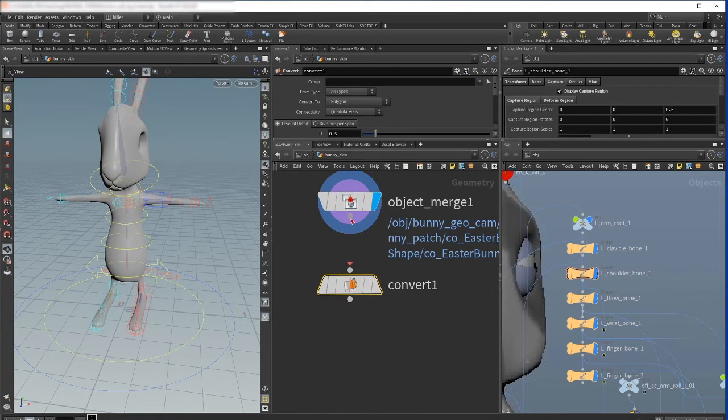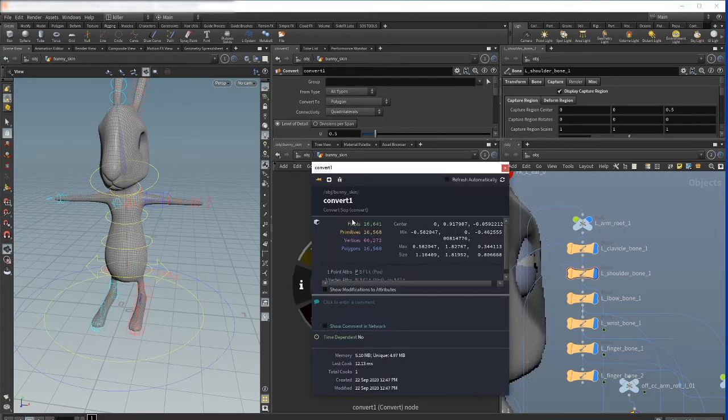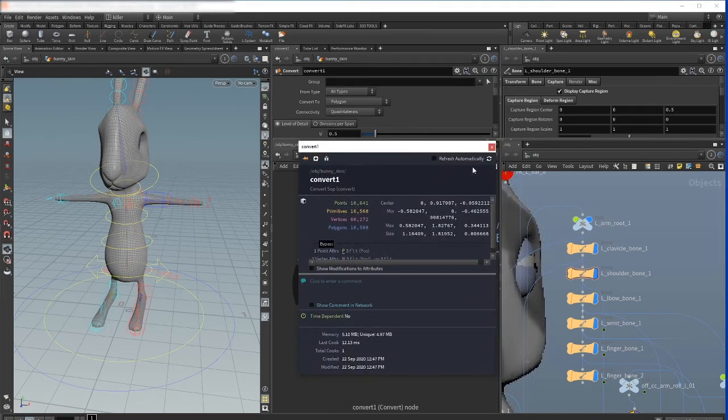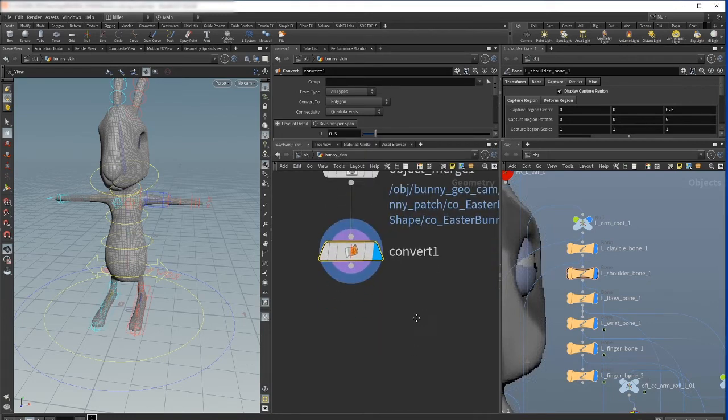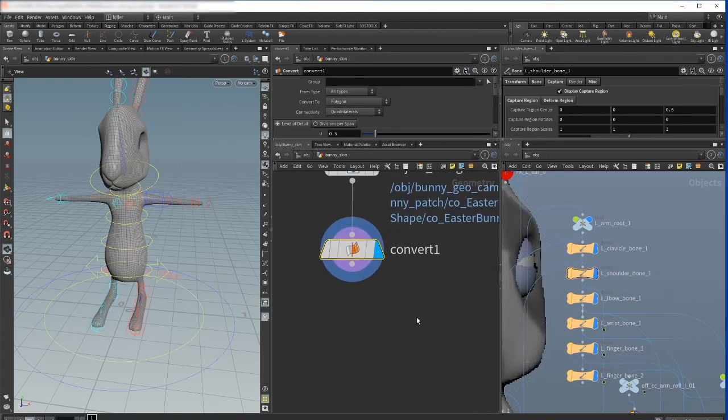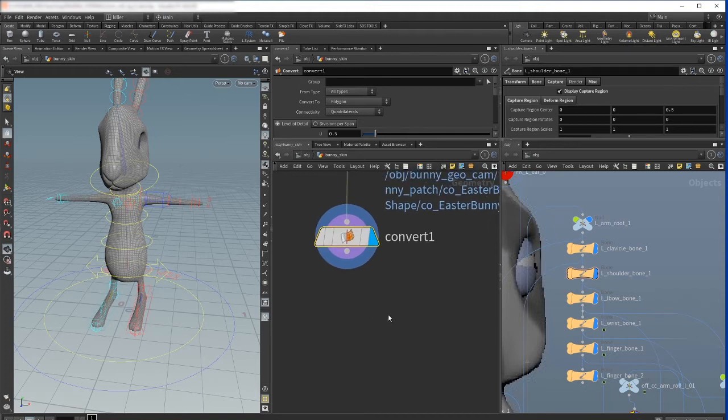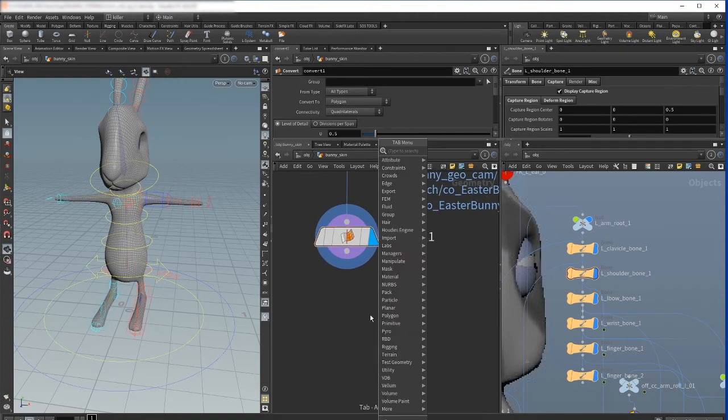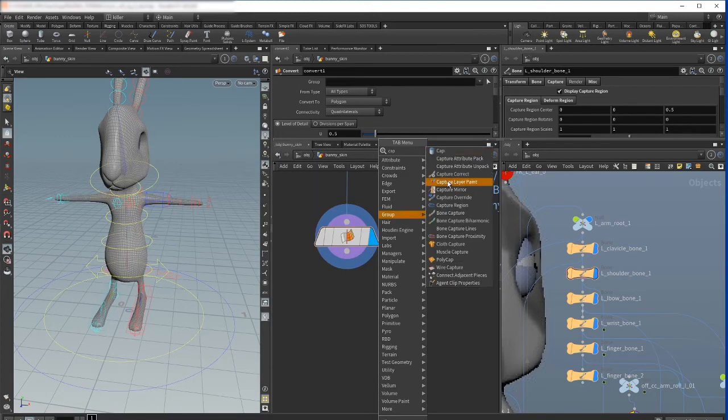And by default we're converting to polygons and as you see here we have now sixteen thousand six hundred forty-one points. And now we need the capture SOP to be able to capture capture regions from bones.